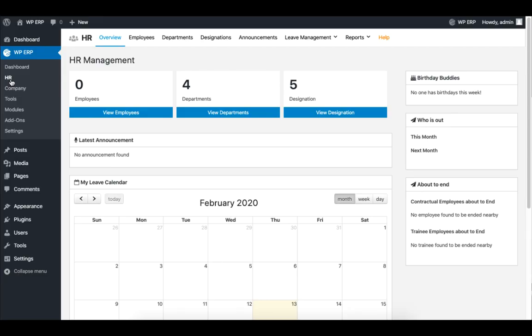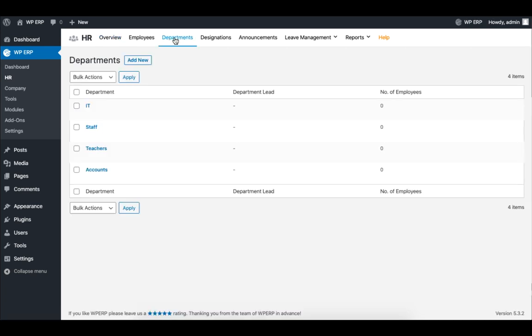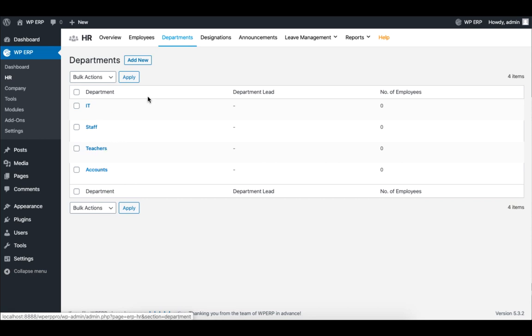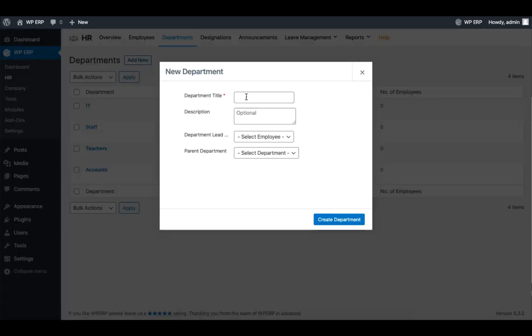In the Department tab, you can see the departments we already created. To add more, click on Add New, fill in the form, and click on Create Department when you are done.